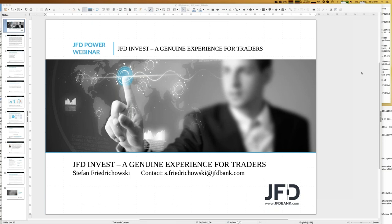We'll talk about the highlights of last week — there are good results for some specific strategies. The best one of last week has been Butterfly, and we'll talk about that in more detail. Finally, we'll look at my own JFD Invest account because I follow a couple of strategies, so you can see what you might achieve.